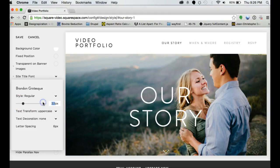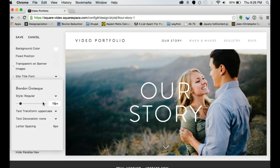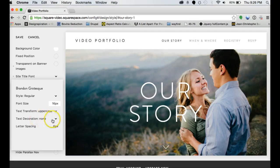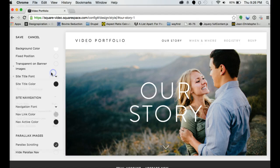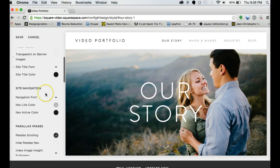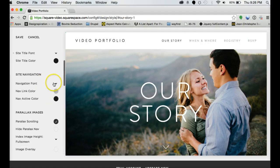Or you can come in here and be a bit more specific. Text decoration, you can underline it, overline, line through, change your letter spacing, a little bit of everything.